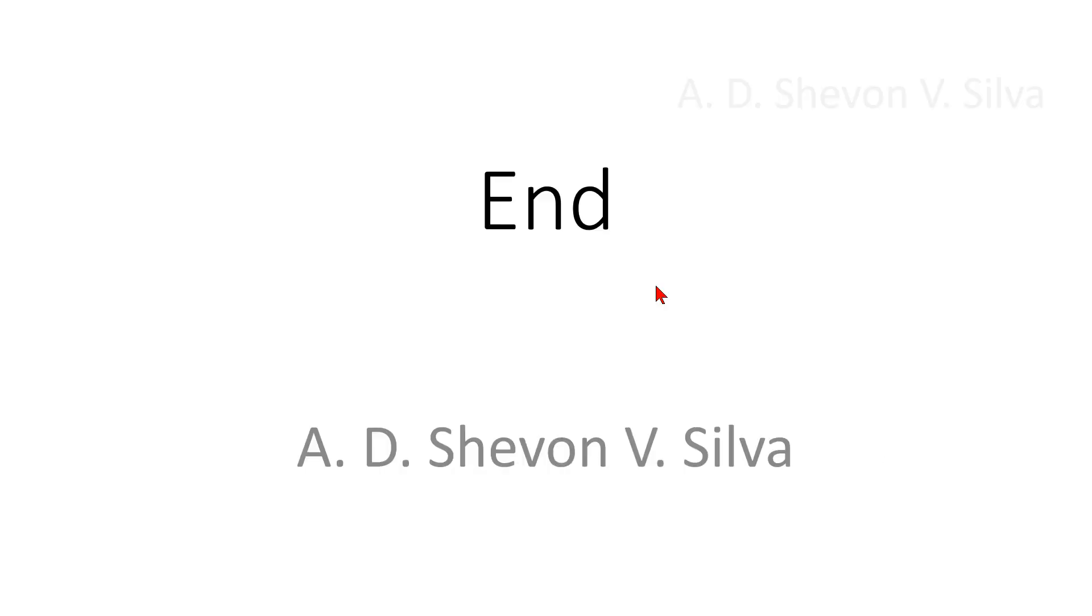This is the end of my presentation. Thank you very much for watching.